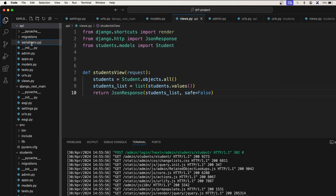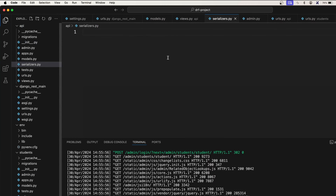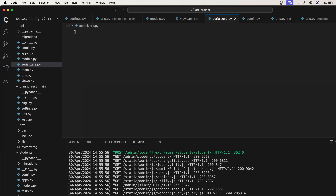Make sure the spellings are correct — serializers.py. Inside this serializers file, we need to make a student serializer.